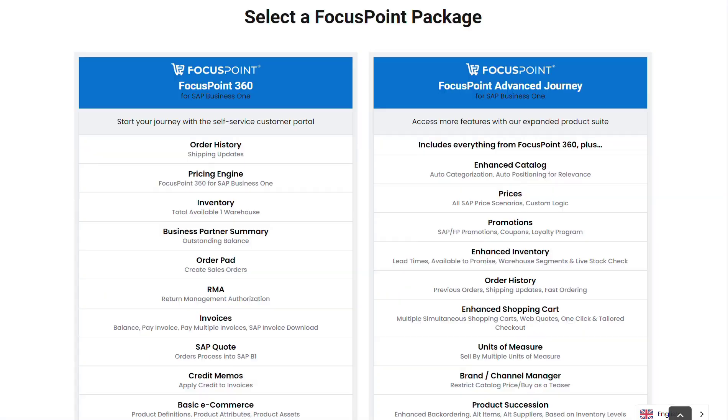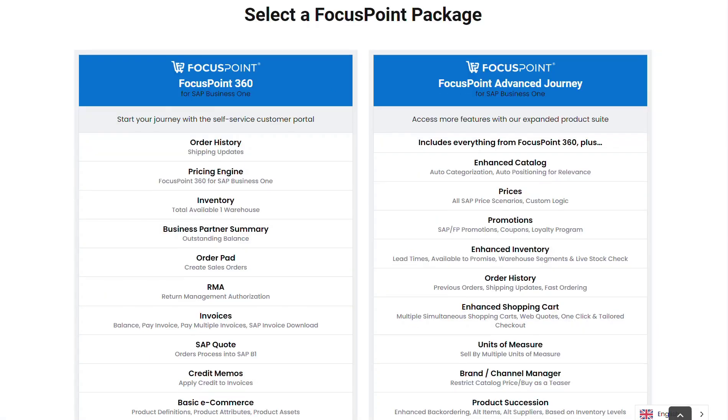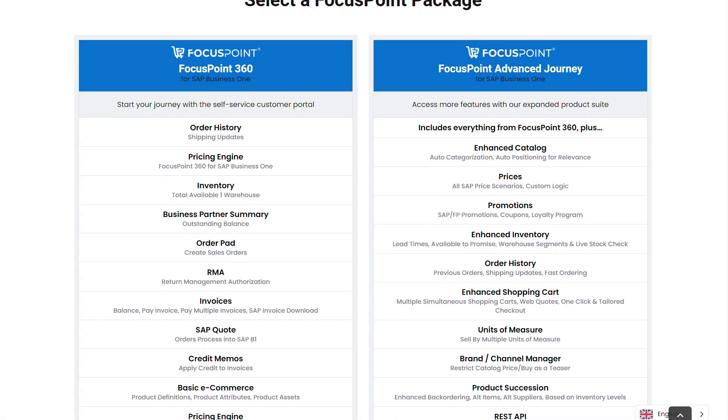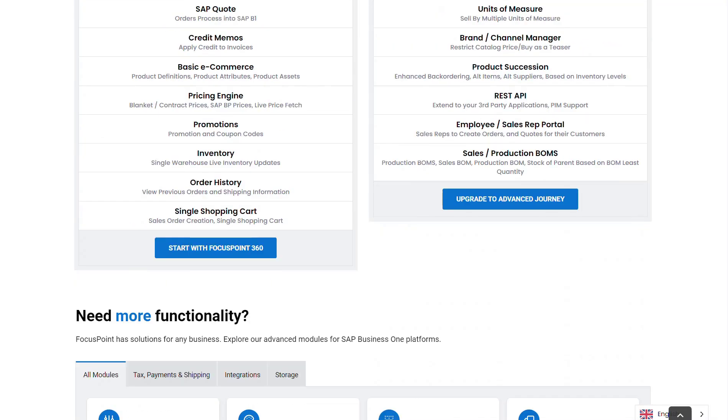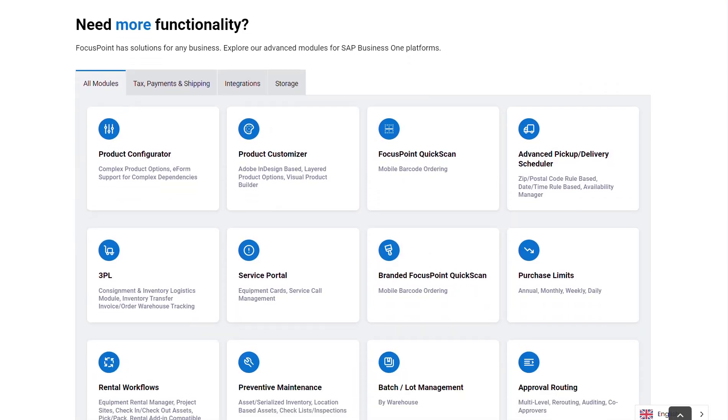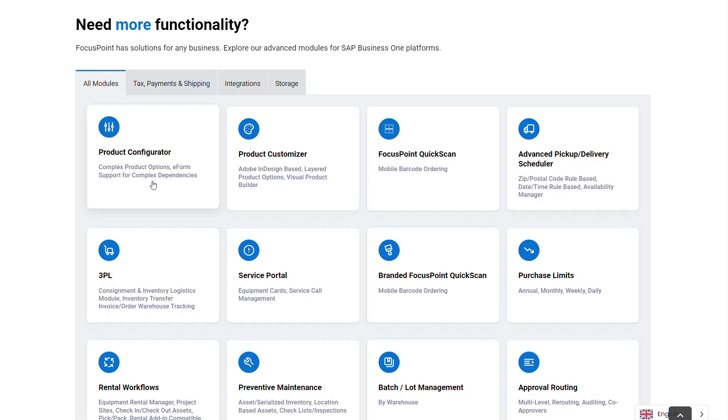In this particular video, we're going to cover one specific feature of our packages. We have the FocusPoint 360, the advanced journey, and we're going to cover the product configurator in this video. This is useful for anyone with an SAP Business One environment that requires very complex bill of materials that may or may not yet exist as a production or sales BOM.